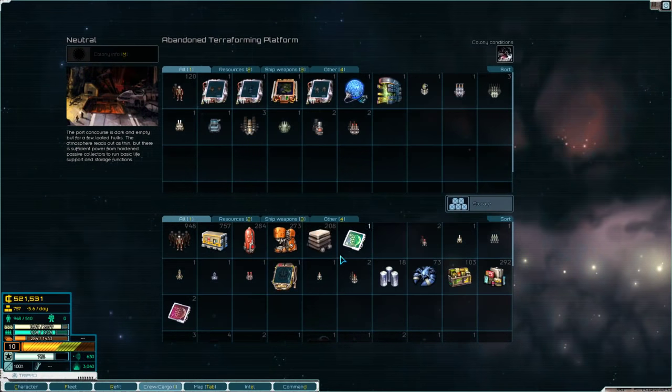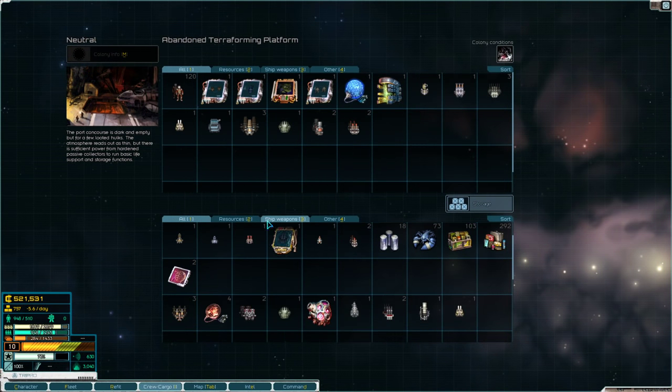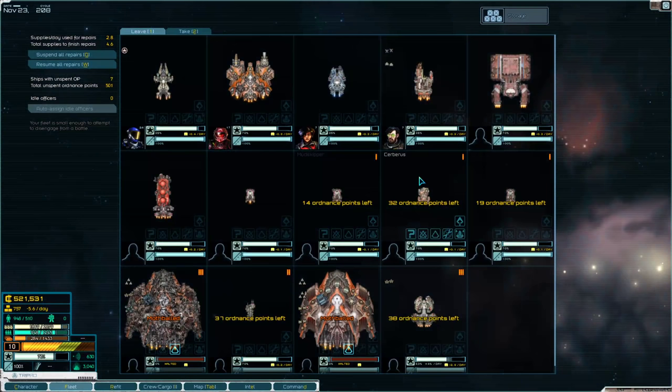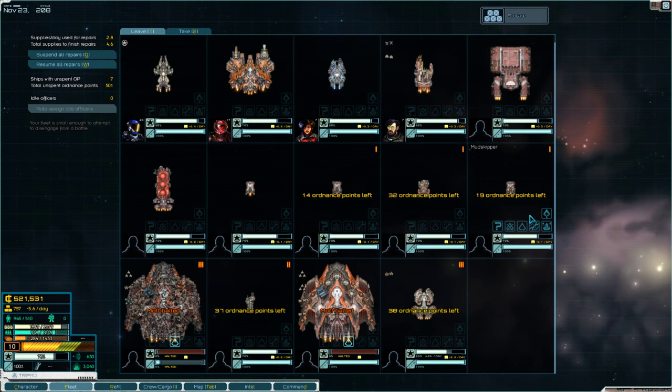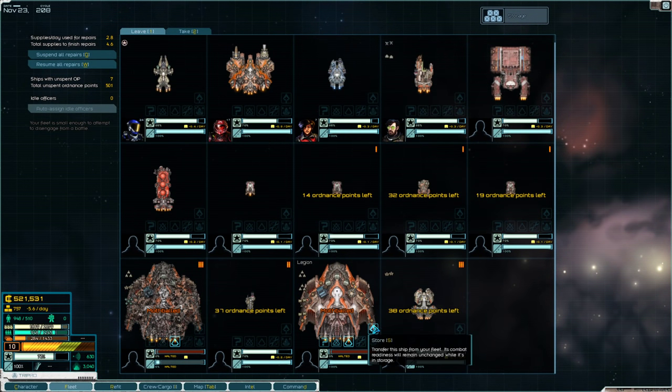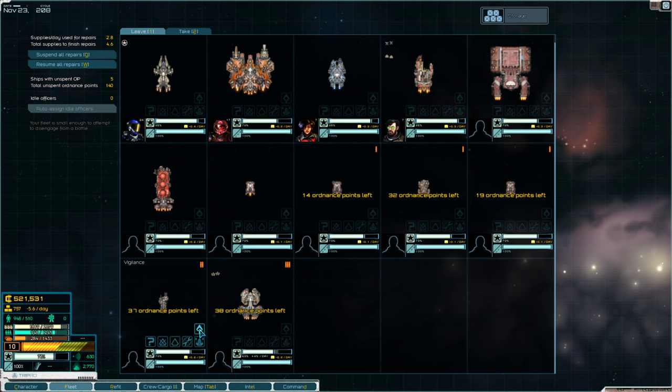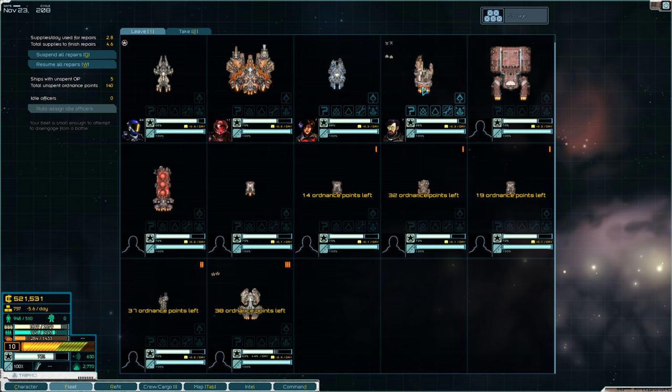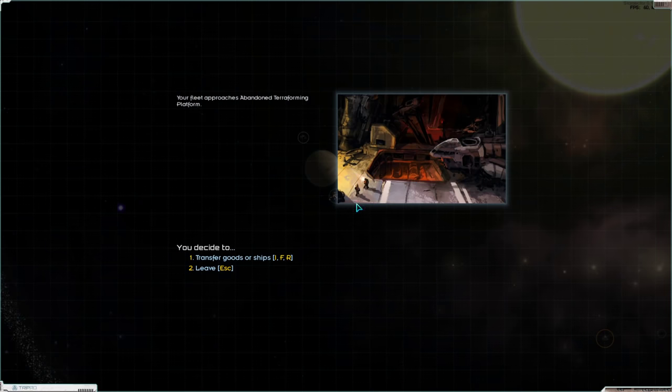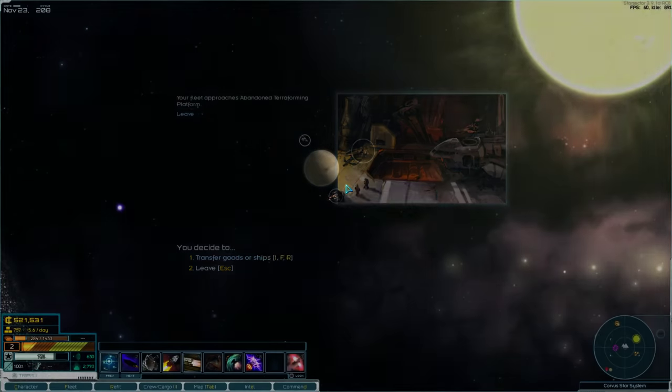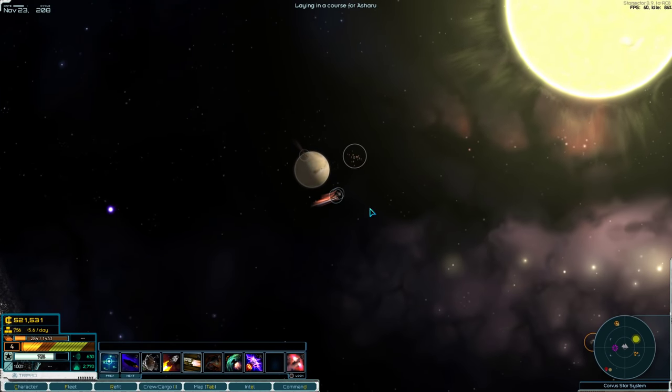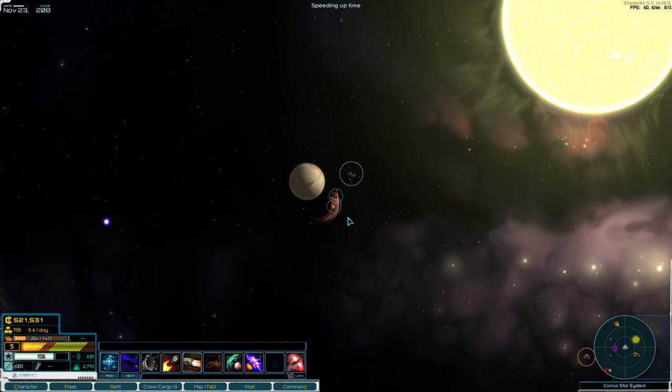Make sure our transponder's on, or we'll piss off everybody here. Nobody will like that. Alright, let's transfer some goods here. We are going to put our ships away.